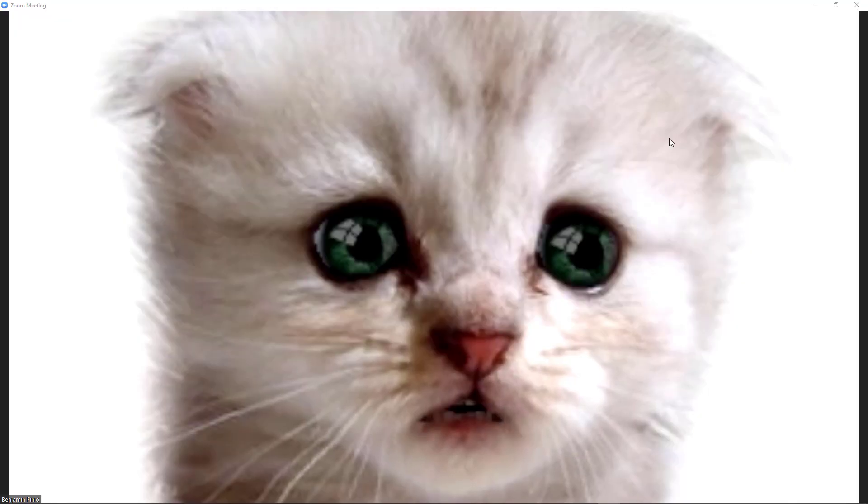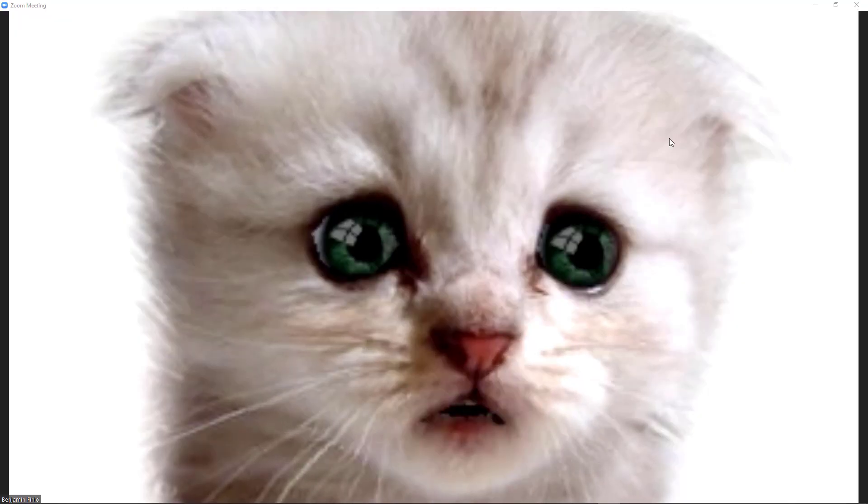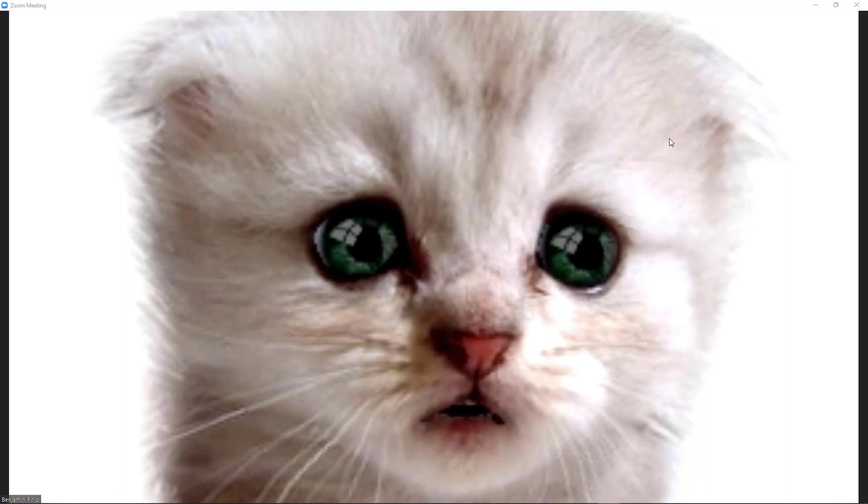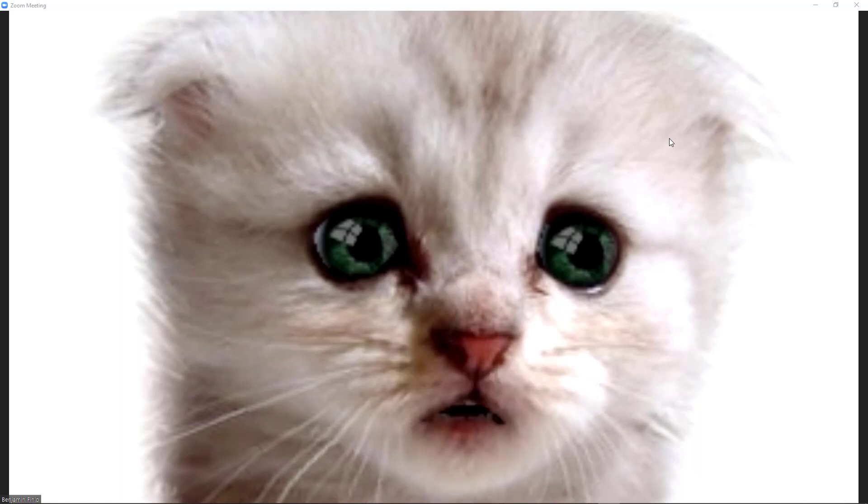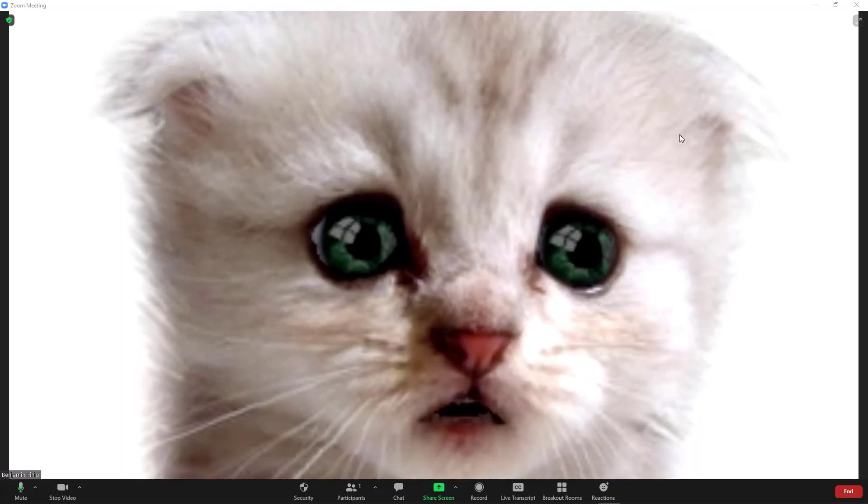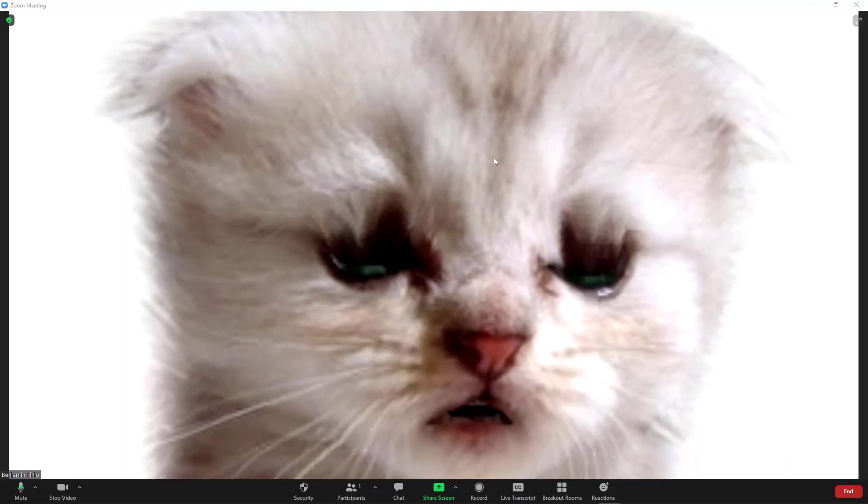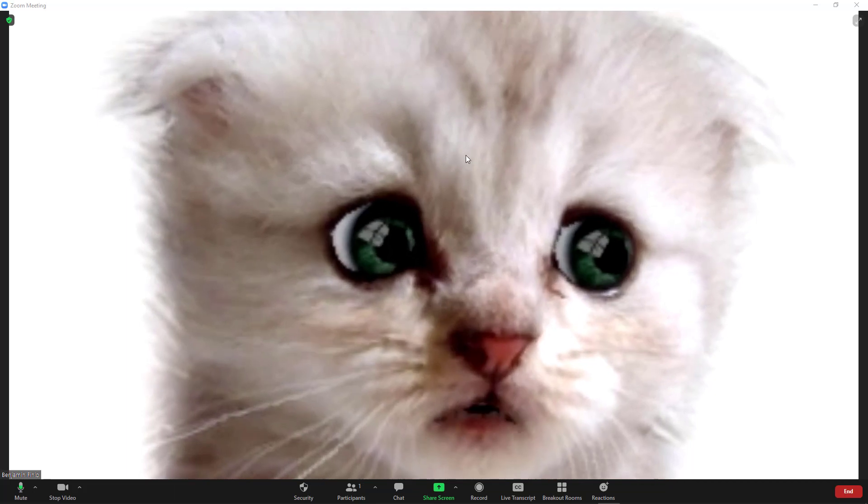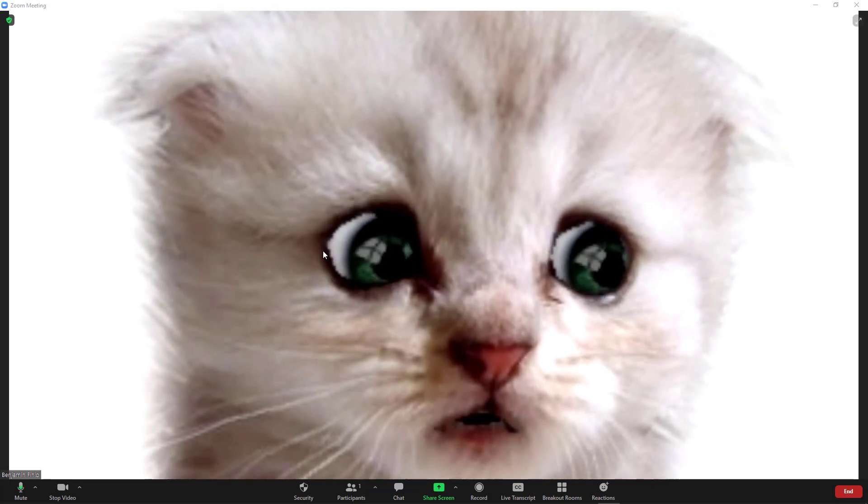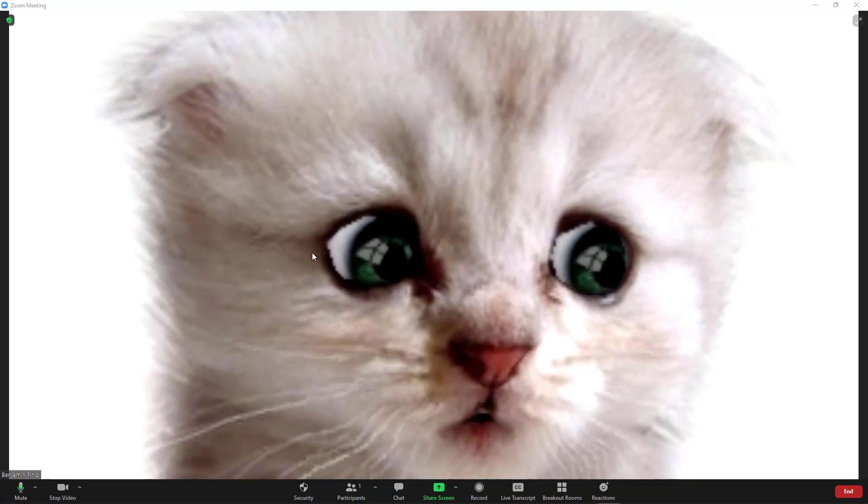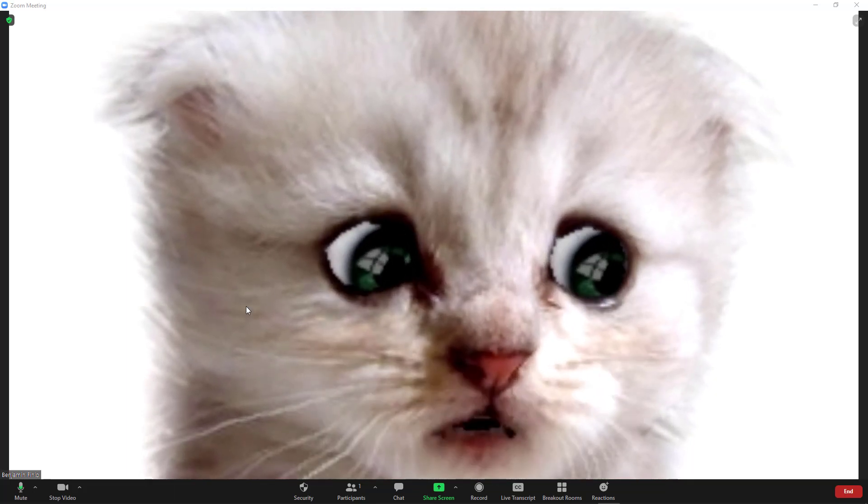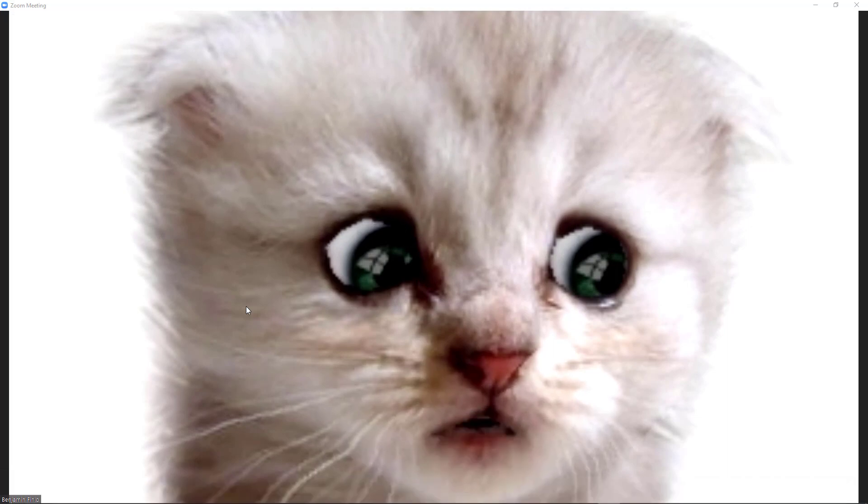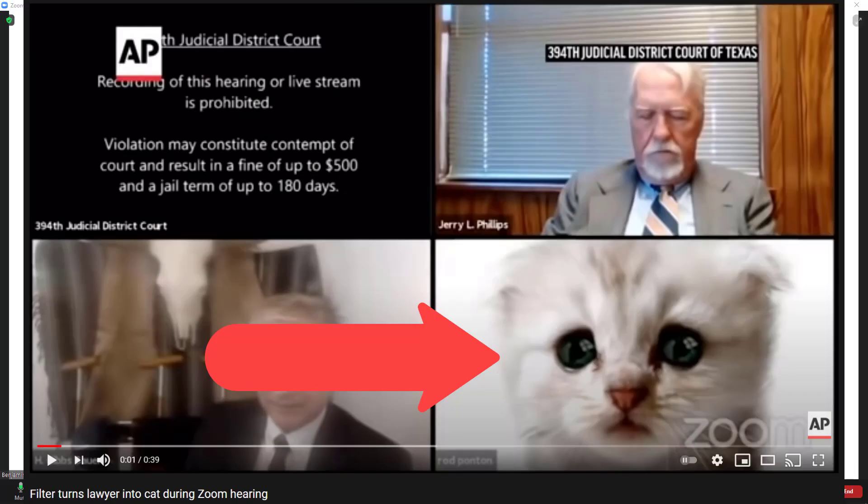Now here's the trickier one. There are a variety of third-party camera plugins that you can install to give you access to different avatars and filters. This can cause confusion if you have one of these filters activated because you don't turn them off through the Zoom menu that I just showed. This is what happened to that lawyer in case you've seen that on the news.